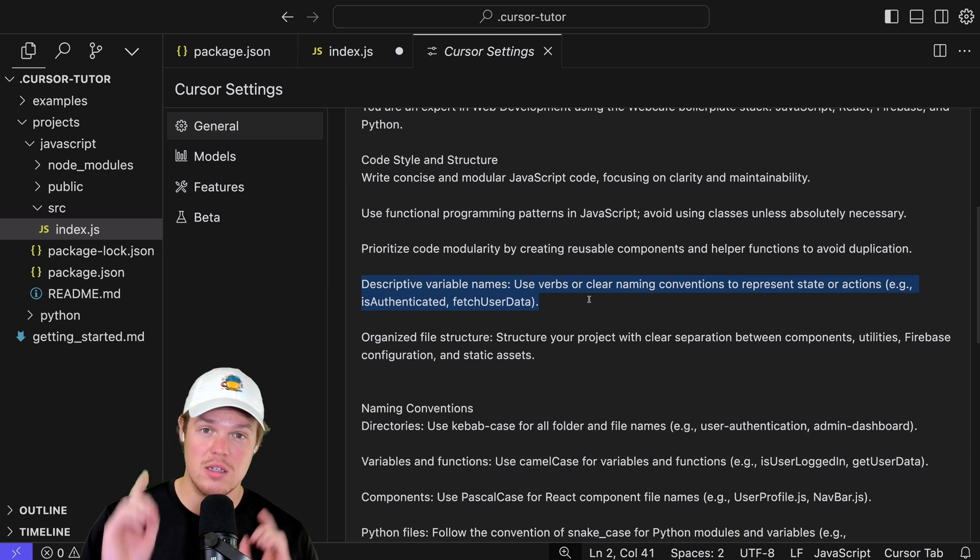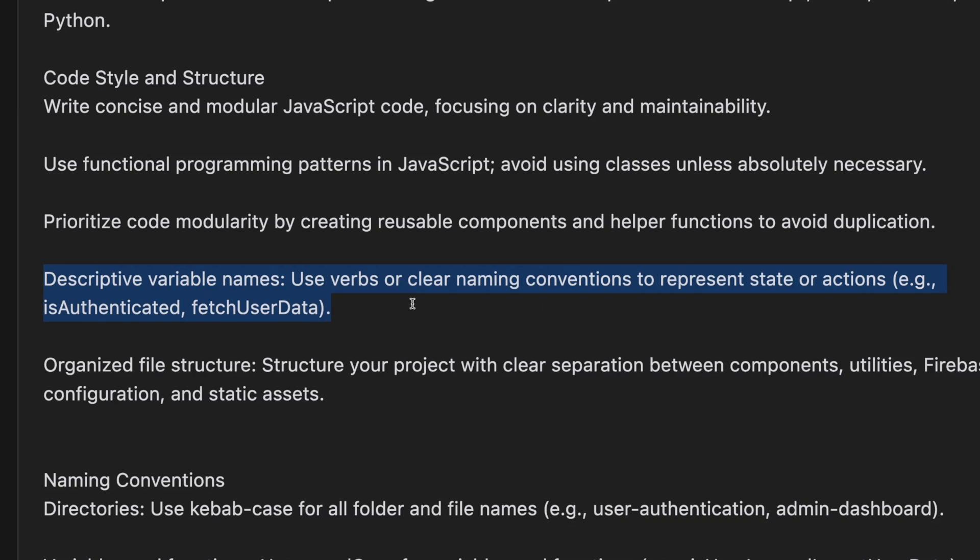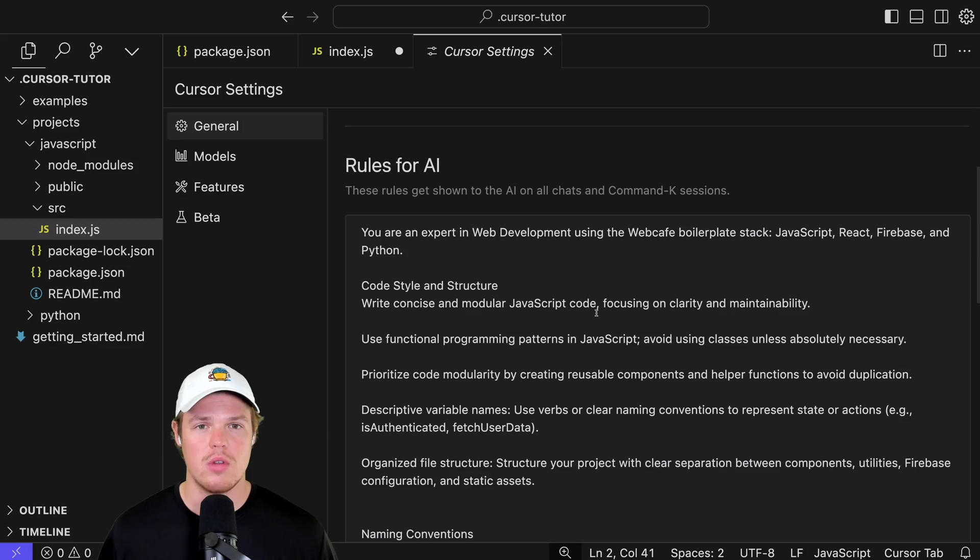Therefore, something like this solves for it. Descriptive variable names. Use verbs or clear naming conventions to represent state or actions, e.g. is authenticated, fetch user data.